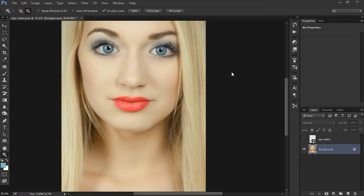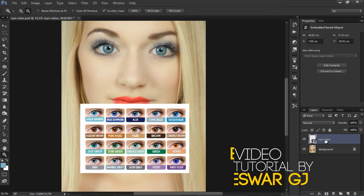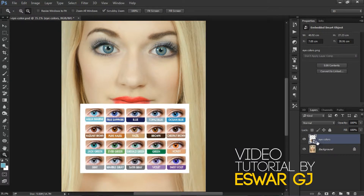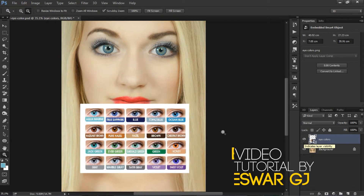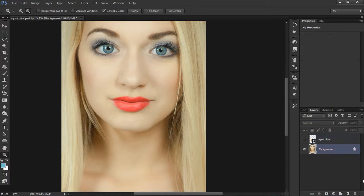For today's episode I got this image from Pixabay, and I also got some small images for color references from one of my friend's contact lens shop. We are going to change the color based on these samples later.